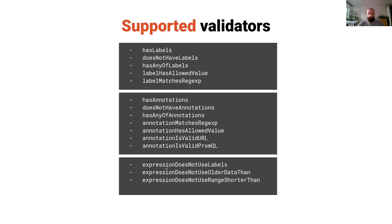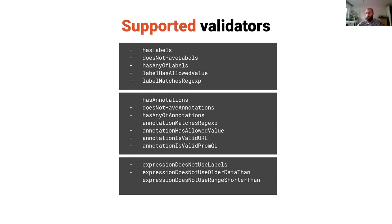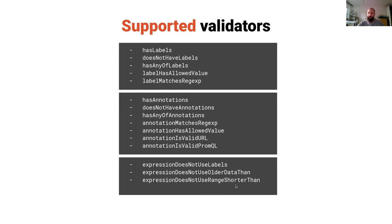There are just three of those validators. I would point out for example does not use older data than. I actually bumped into this myself many times writing alerts which use more data than the retention of the Prometheus has, which you can forbid by this. You can avoid this error or mistake, which is really handy.